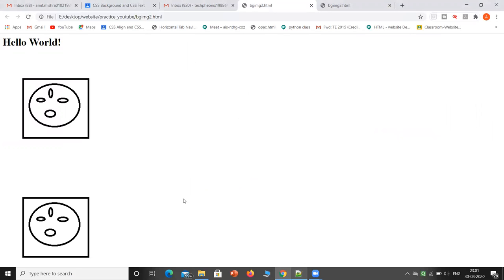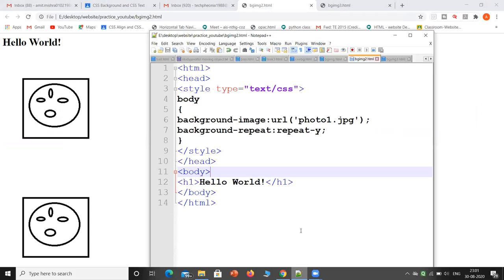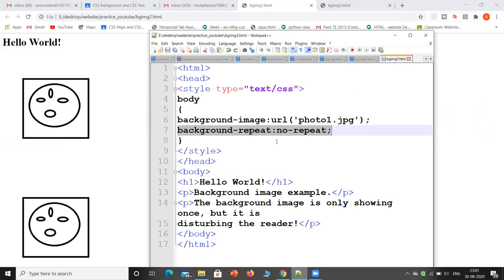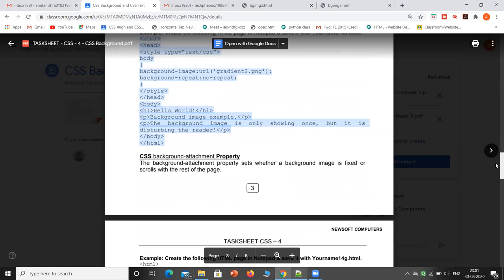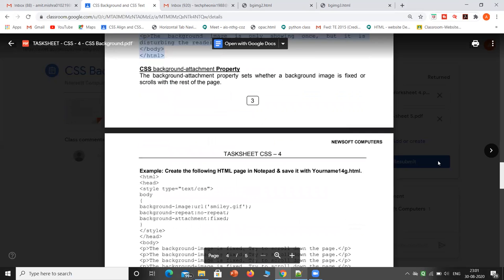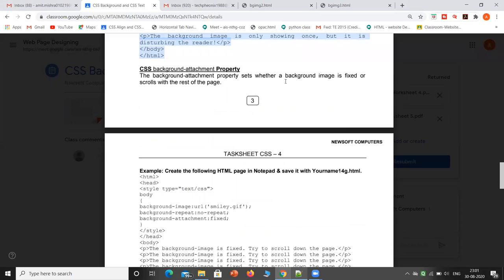We can also repeat vertically. Next is the background-attachment property. This property sets whether a background image is fixed or scrolls with the rest of the page.